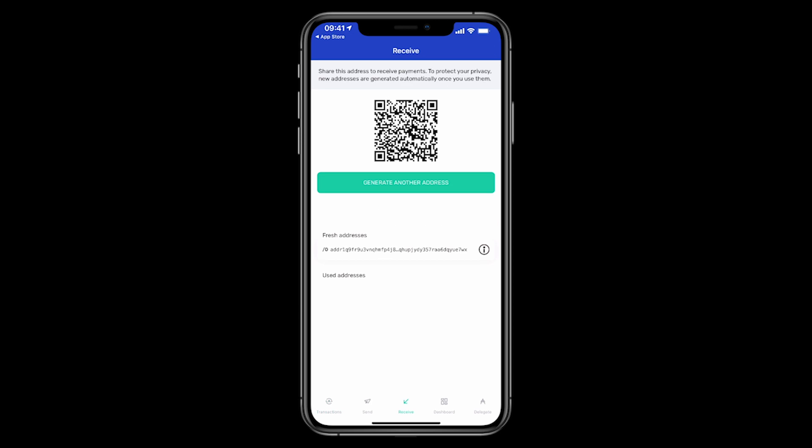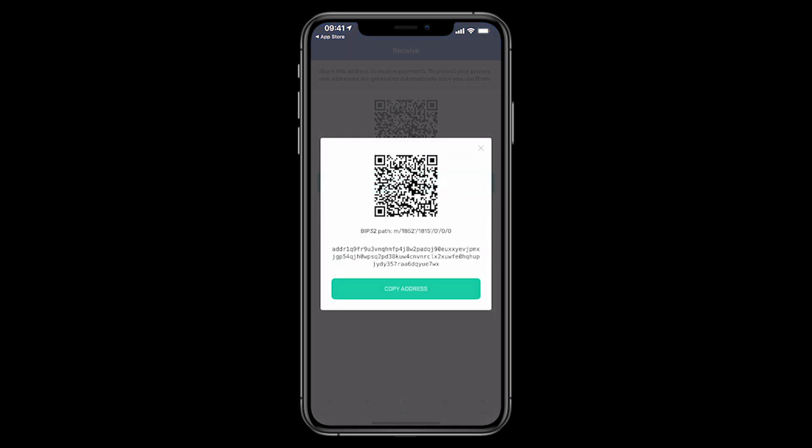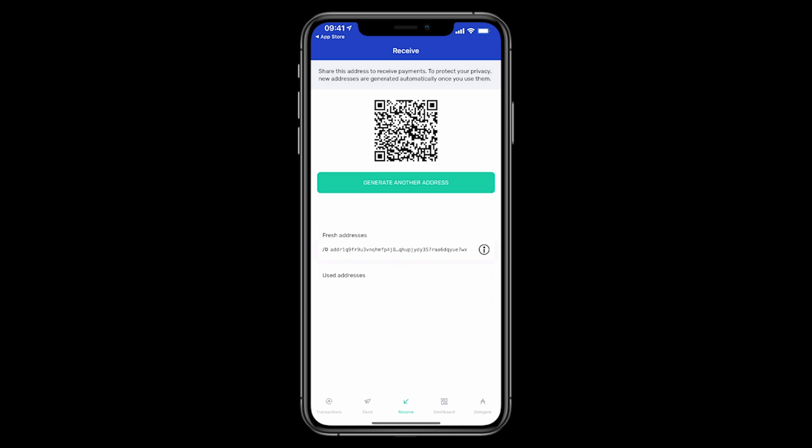Now I click on receive and I will copy this fresh address that has been generated for me. And I will need to copy this and paste it into Coinbase when I am sending ADA from Coinbase.